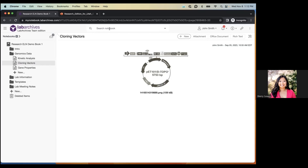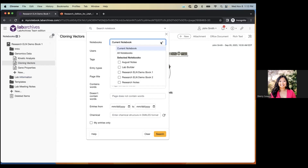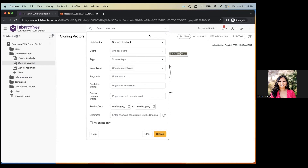Up at the top is a search bar where you can do a simple search or click the upside-down triangle for advanced search. Advanced search lets you refine your search criteria and, importantly, select which notebook to search — the current notebook, all notebooks, or selected notebooks. So you're not limited to searching within just one notebook; you can have data spread across multiple notebooks and still search everything.